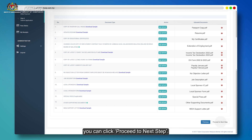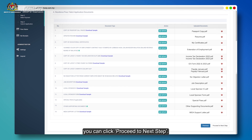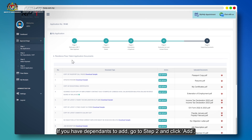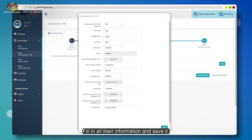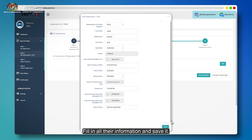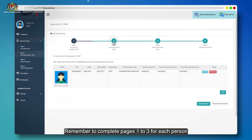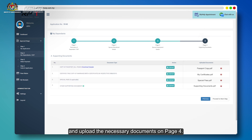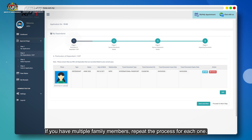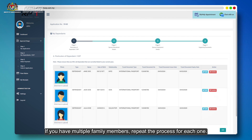Once all documents are successfully uploaded, you can click Proceed to Next Step. If you have dependents to add, go to Step 2 and click Add. Fill in all their information and save it. Remember to complete pages 1 to 3 for each person and upload the necessary documents on page 4. If you have multiple family members, repeat the process for each one.